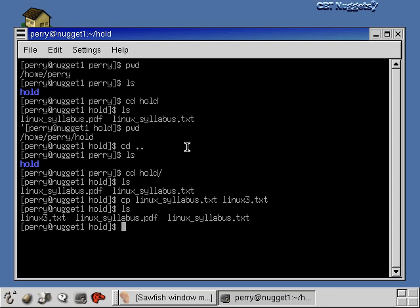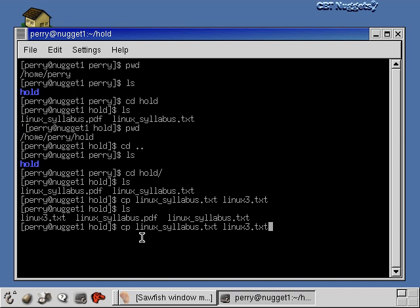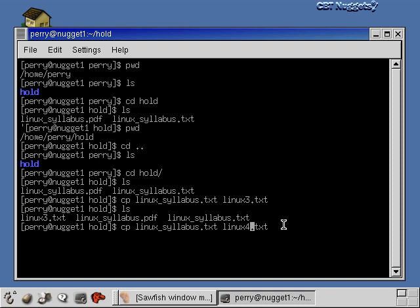The second trick is the history function. If you hit the up arrow, you see the last command you executed. Hit it again and you see the one before that, and so on. You can retrieve any previous command and either re-run it exactly or edit it. For example, I can hit up a couple of times to get a previous cp command, use the left arrow to go back, change the '3' to a '4', and now I've created linux4 without retyping the whole command.